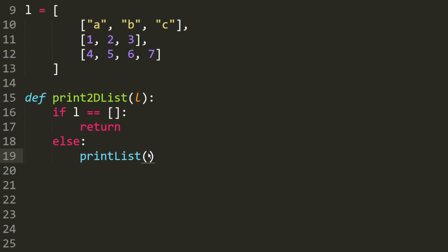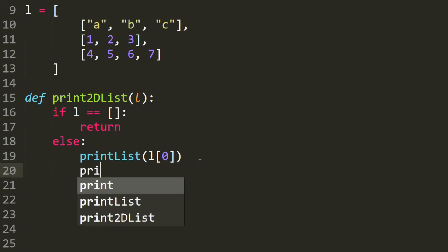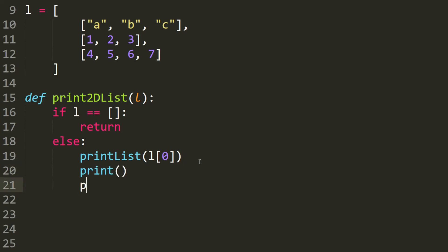We're going to print out the first element of the 2D list, which is a list itself. And then, after we print it, we should skip down a line, and then we recurse again.